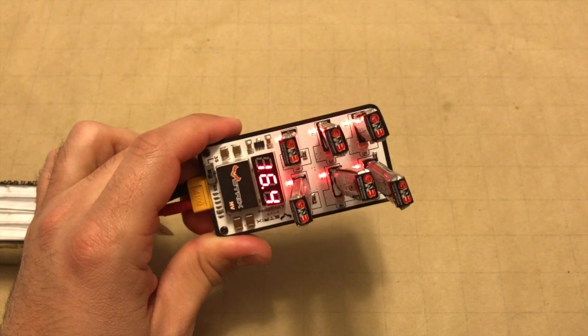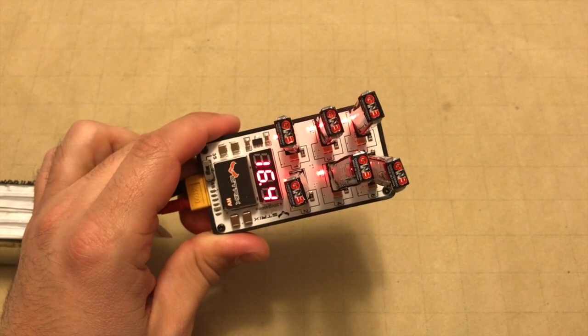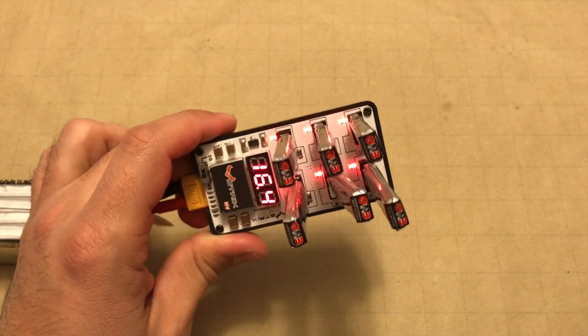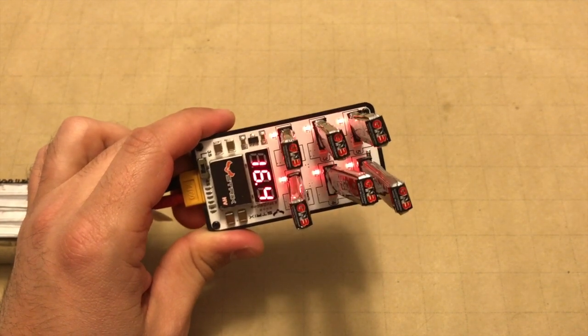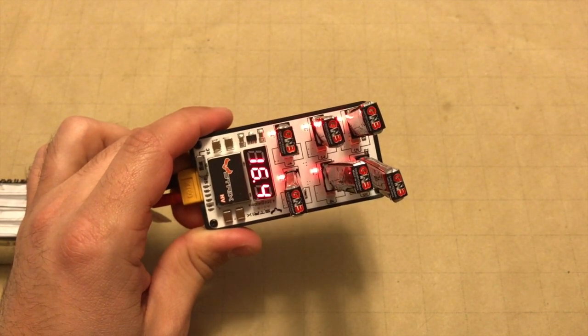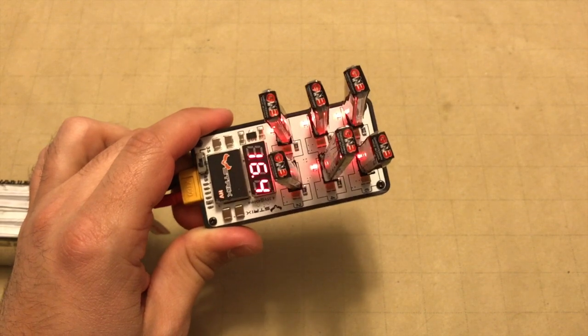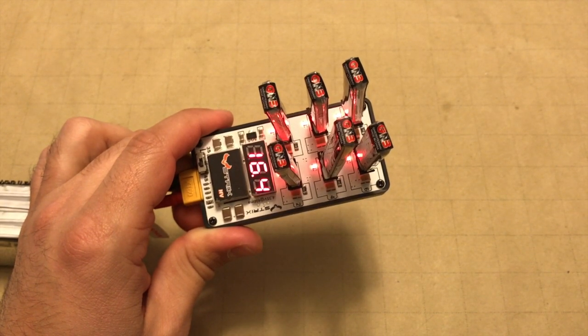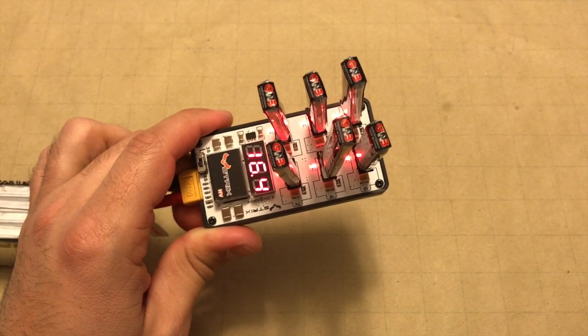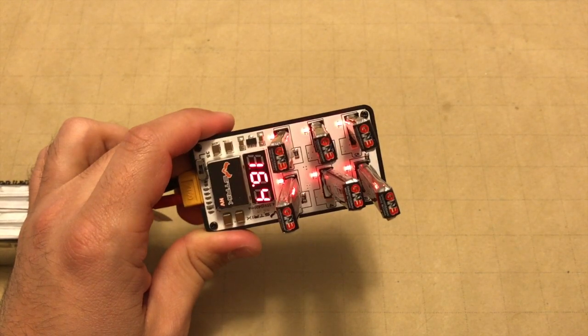Just like we've done with previous testing, we've got all six batteries plugged in, and as these ports or these channels start turning green, we're going to disconnect them and test the final voltage on each battery to see how close we got to 4.35 volts, and then we'll be done with our testing of this unit.